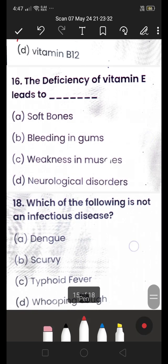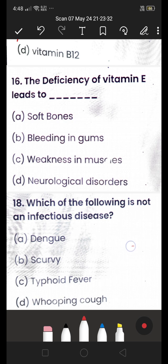Next: deficiency of Vitamin E leads to (A) soft bones, (B) bleeding in gums, (C) weakness in muscles, or (D) neurological disorder? The answer is weakness in muscles. Vitamin E is found in plants, nuts, seeds, fruits, and vegetables.